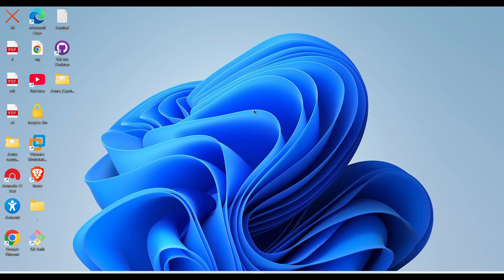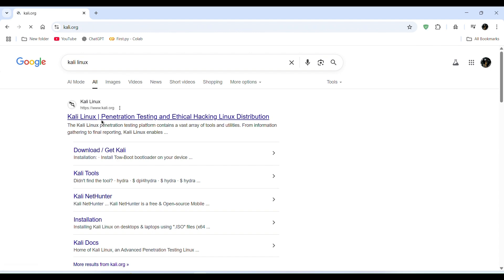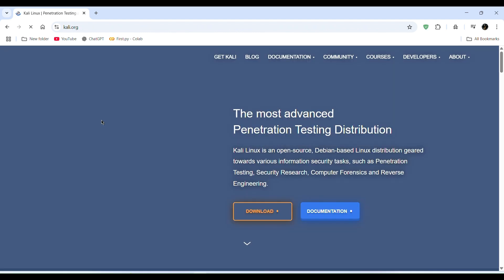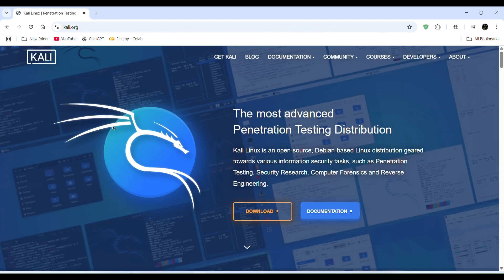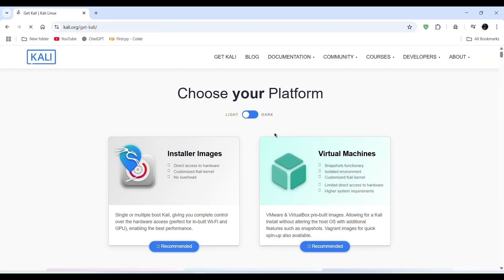So let's go to the computer, open a browser and search Kali Linux. Here you see Kali Linux, then click on it and click on download option.